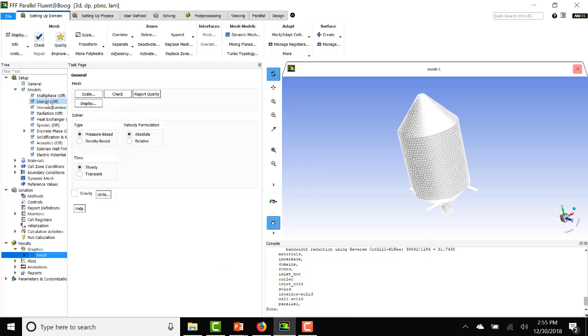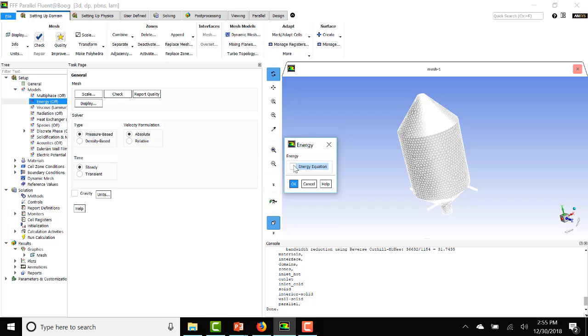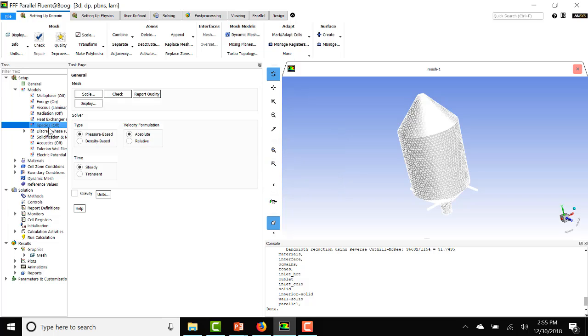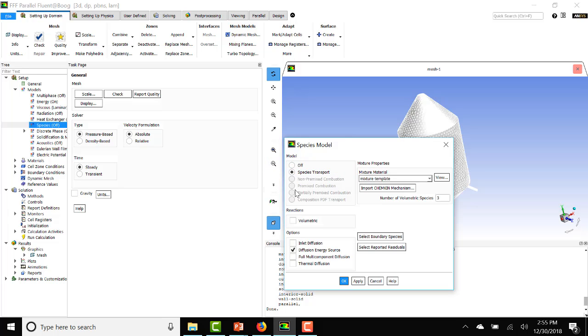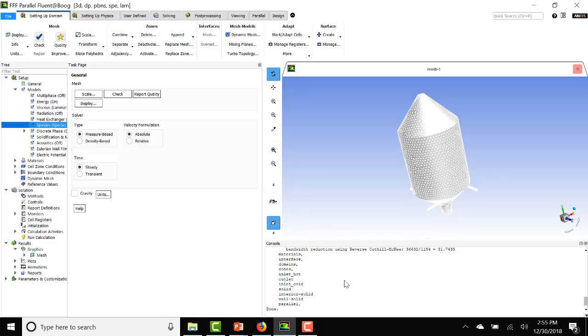First, we will start by turning the energy equation on. I'll also turn on the species model. Species transport, turn off diffusion energy source.